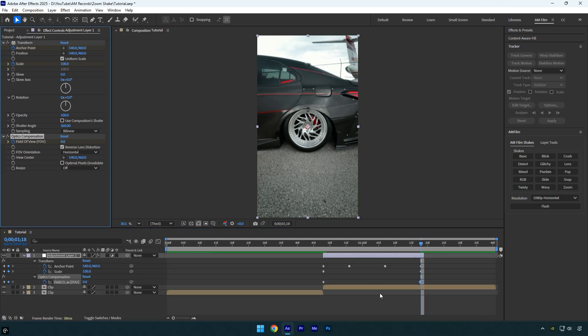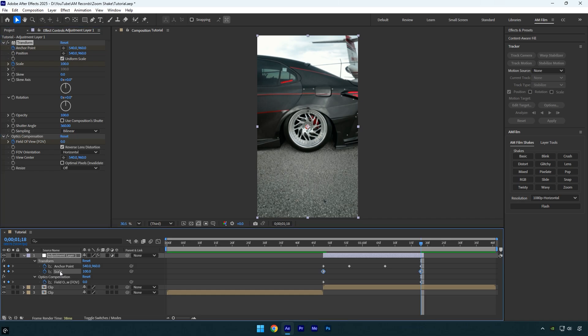Press U on your keyboard to reveal the created keyframes. Select the scale keyframes and press F9 to easy ease them. Then open the graph editor.